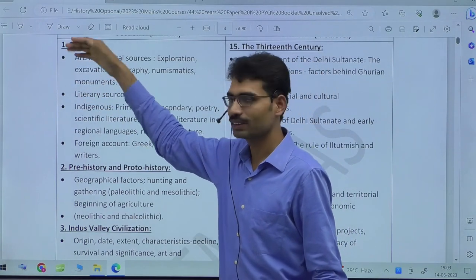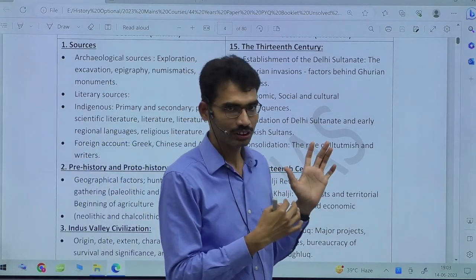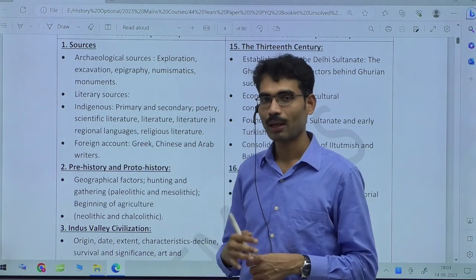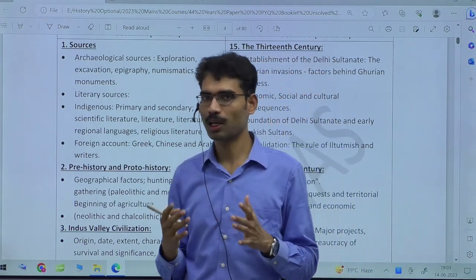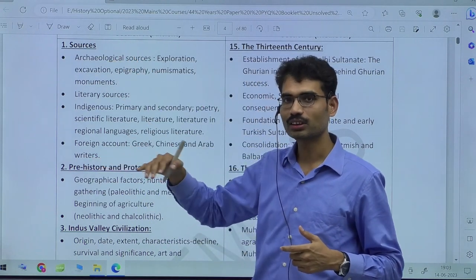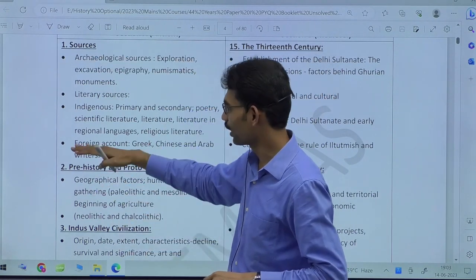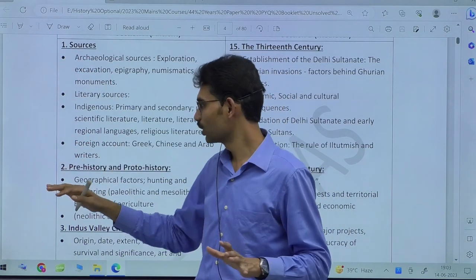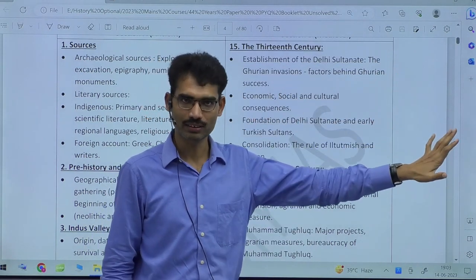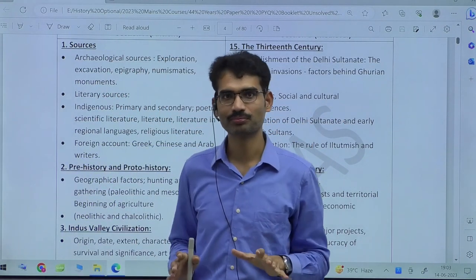This is exactly the UPSC syllabus. One of the misconceptions about the History Optional syllabus is that many students complain it is vast. But you have to change your attitude towards History Optional. It is not vast — think of it as very detailed. If I say only 'sources' and 'prehistory and proto-history,' I can limit the entire syllabus to just 14 lines.